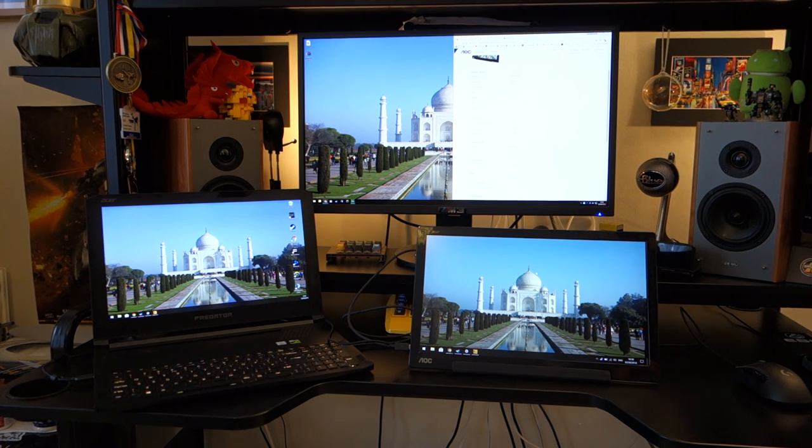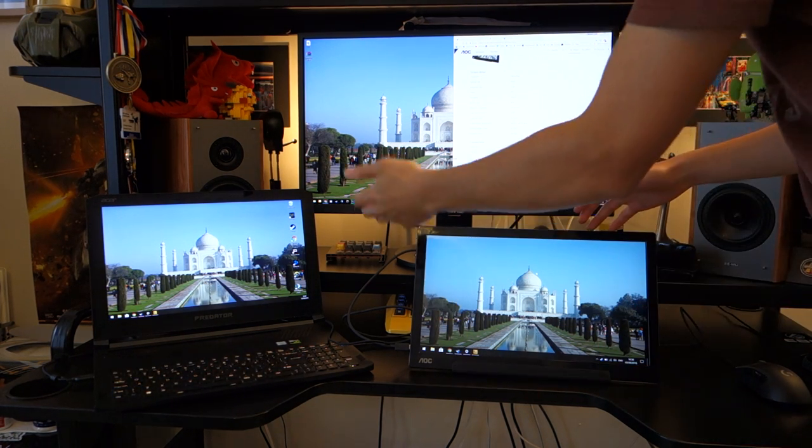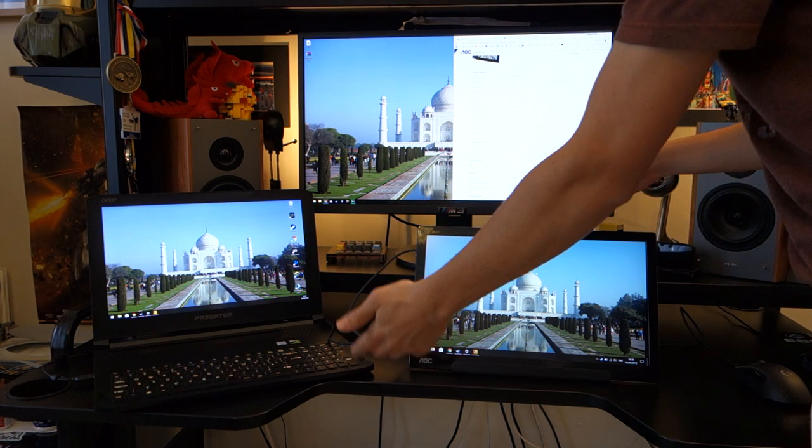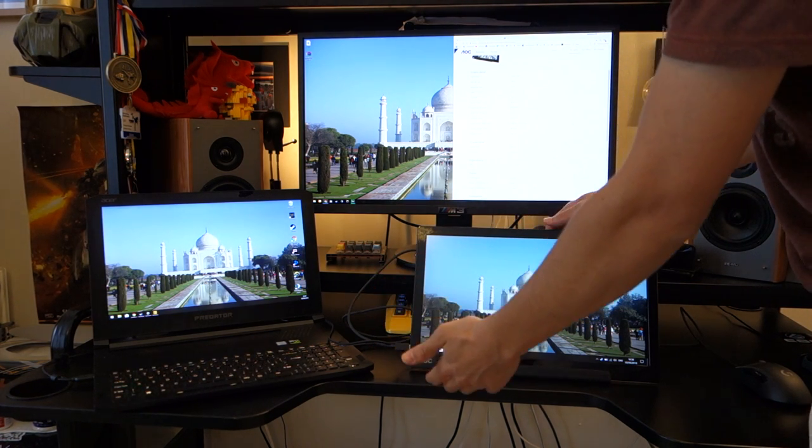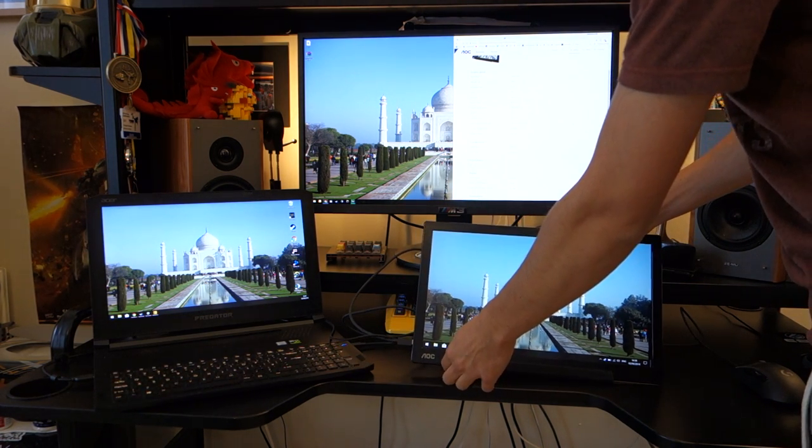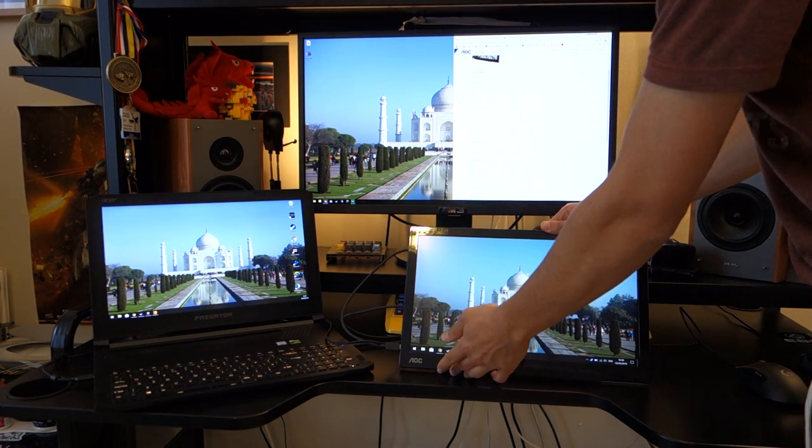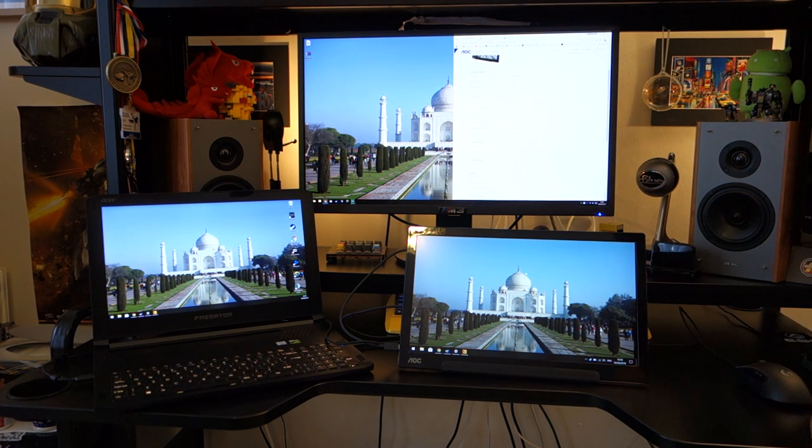Now within the package as well, apart from the USB-C to USB-C cable, you've got a very nice stand which I'm going to show you in just a bit.